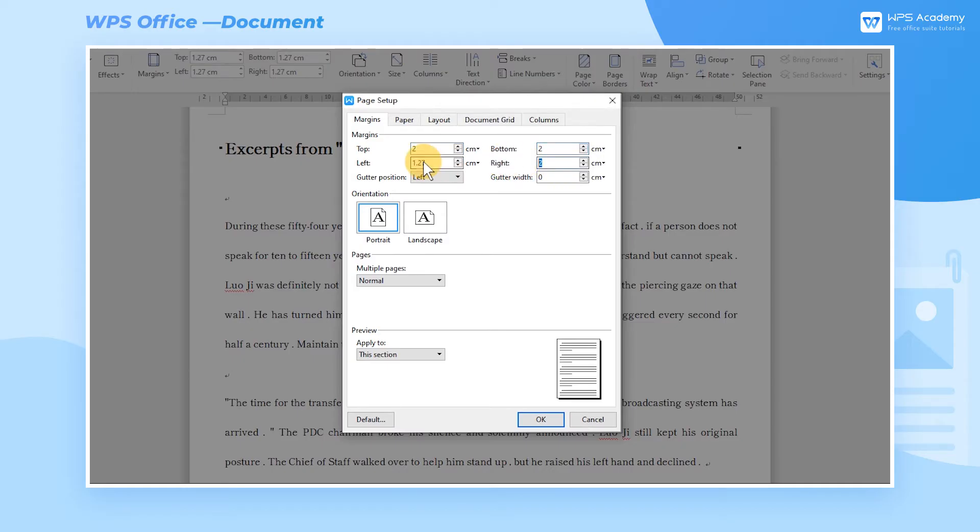In addition, by setting the margins, we can reserve position for page binding after printing to not affect the page layout.